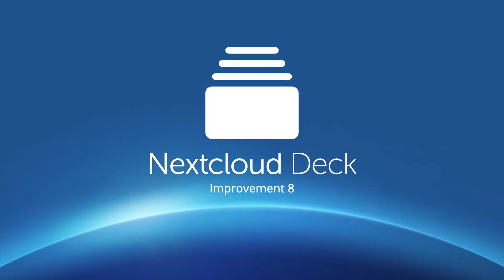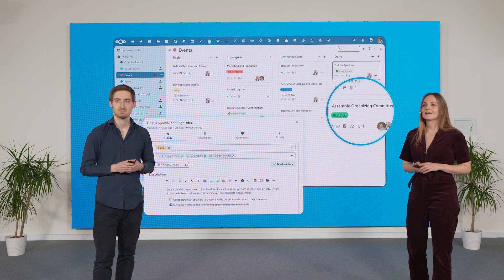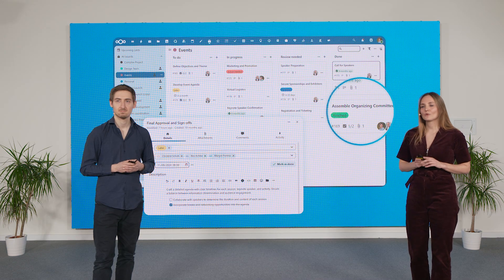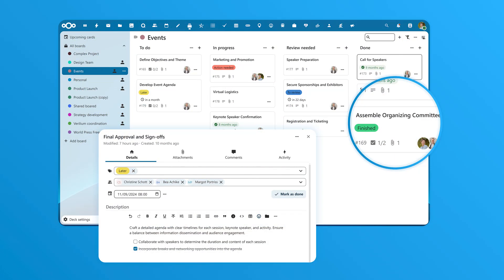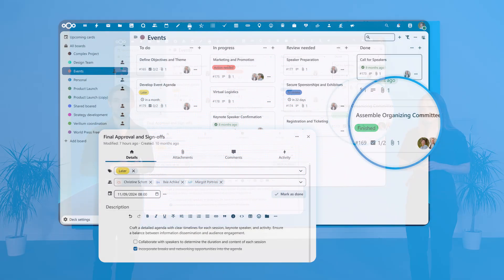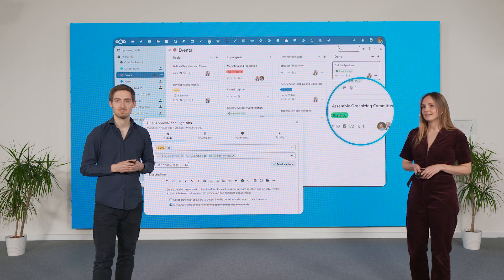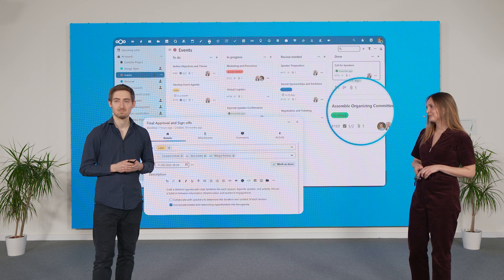Nextcloud Deck is a Kanban tool that helps teams organize tasks using boards and cards. It seamlessly integrates with Nextcloud Hub, allowing easy collaboration, task management, linking and labeling.